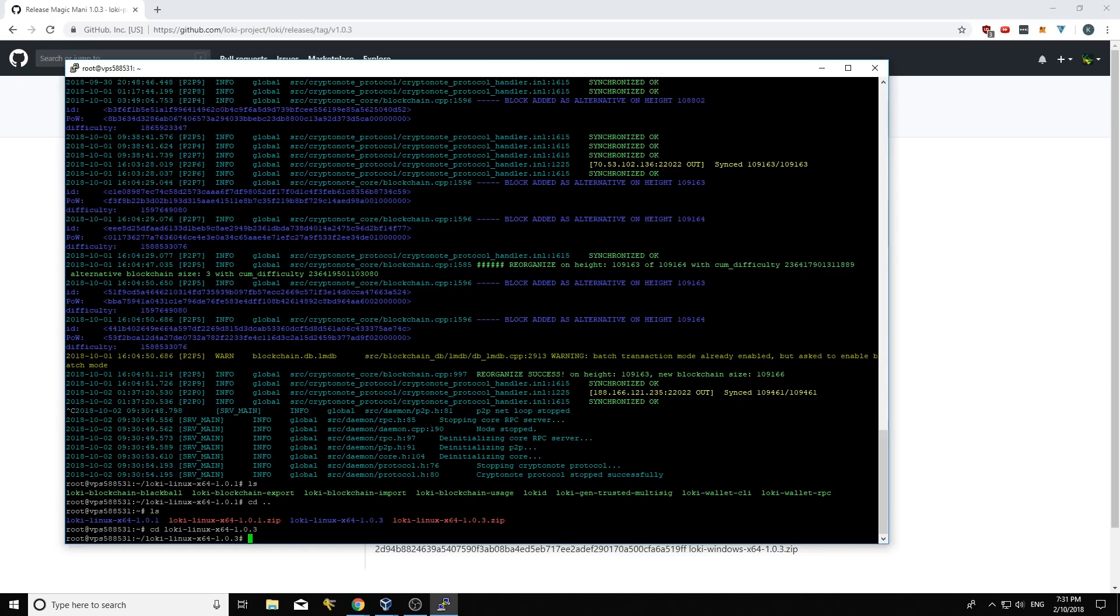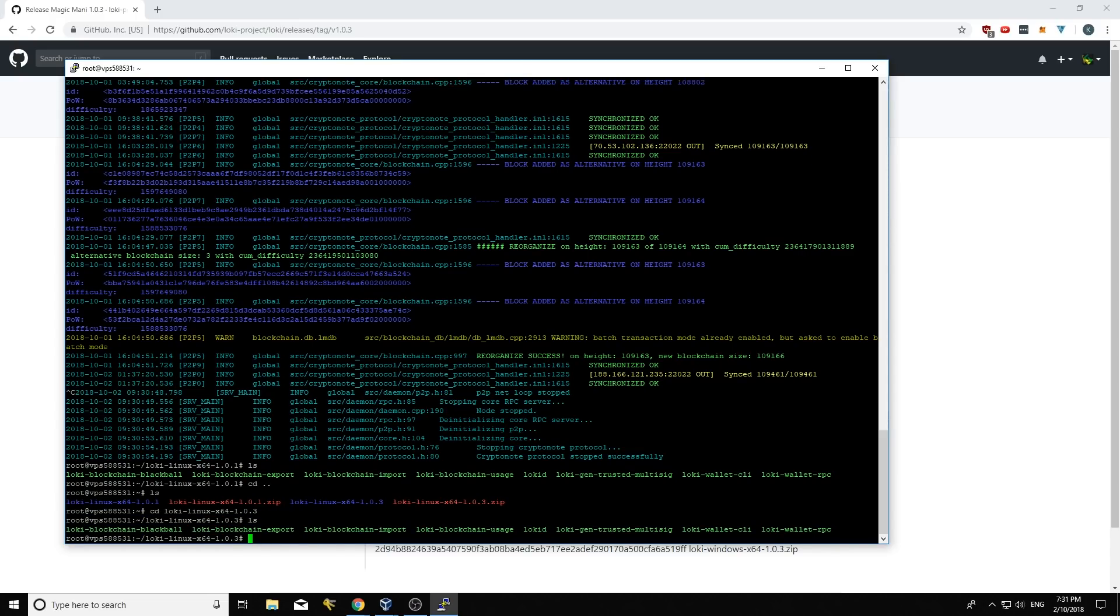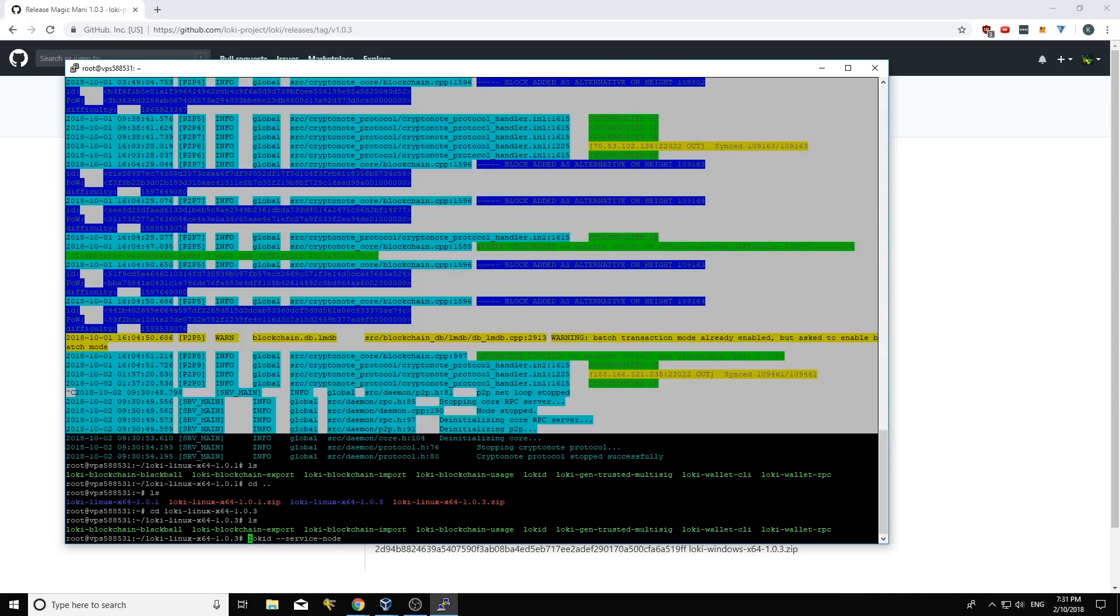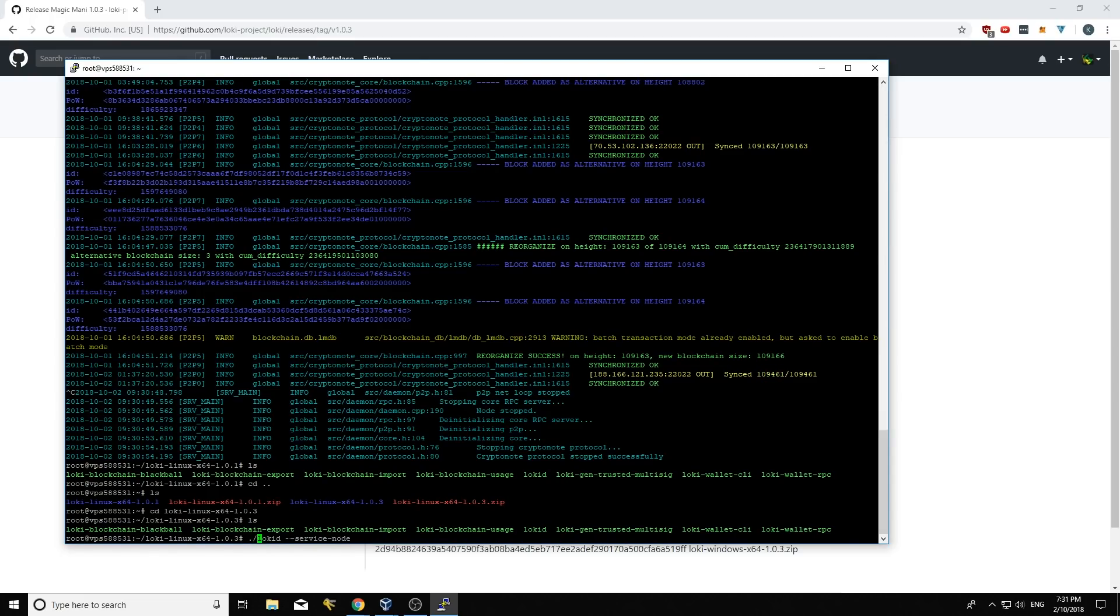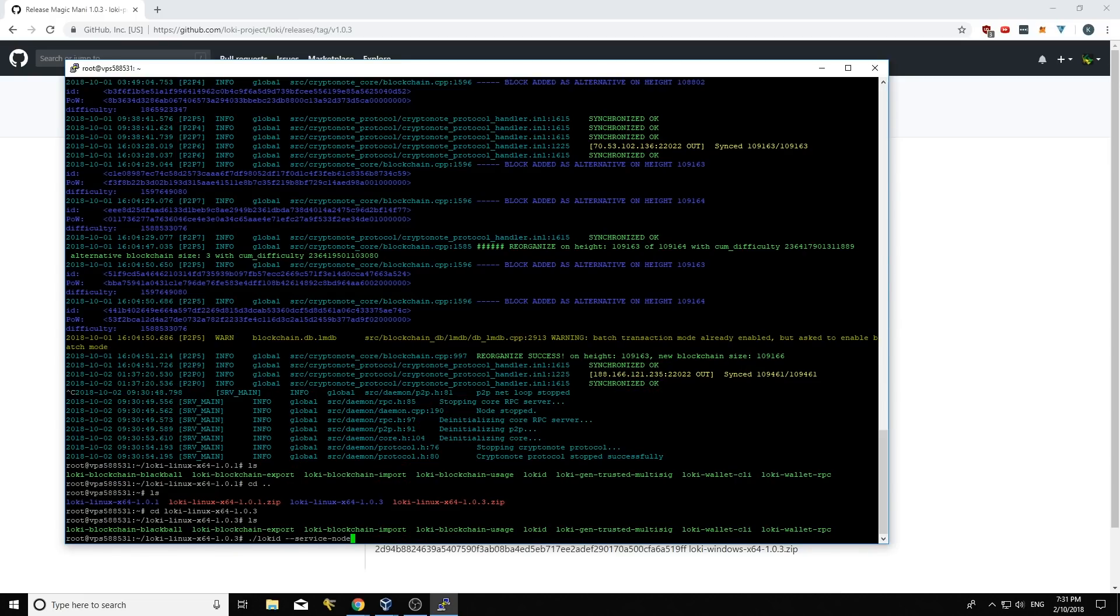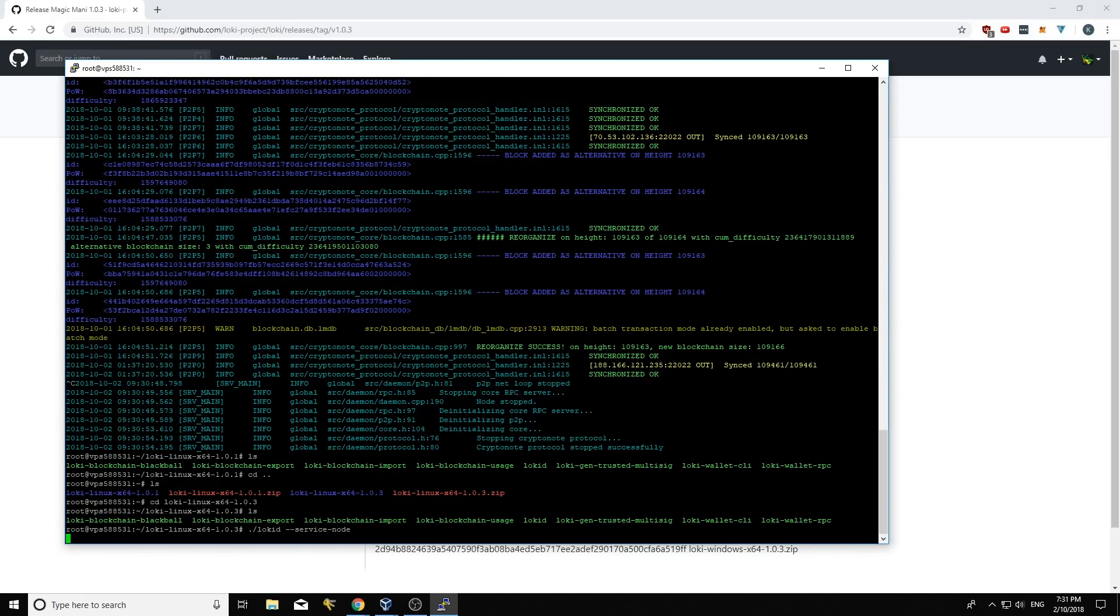Yep. Let me click enter ls again. And then I'm going to do loki d dash dash service node. And I missed the little dot and the forward slash here. And that looks like all I need to do. And click enter.